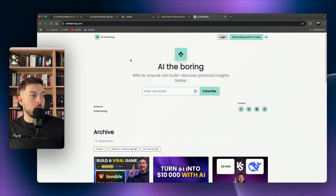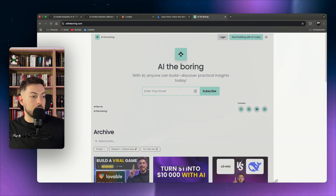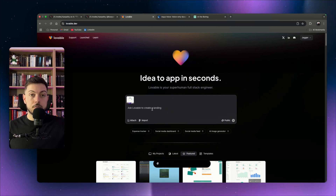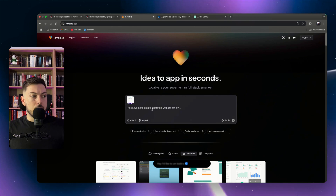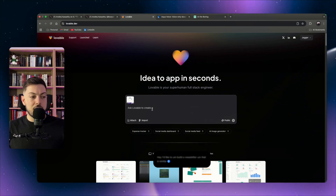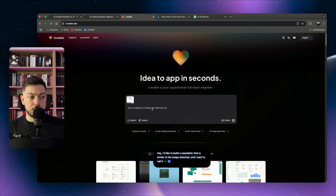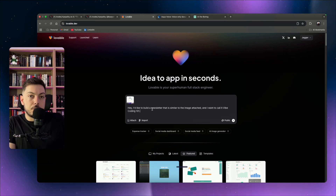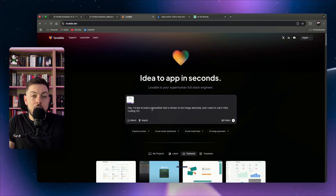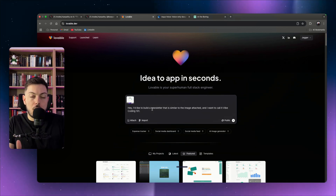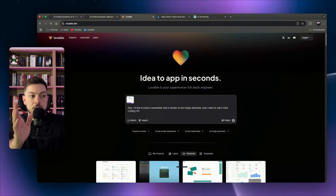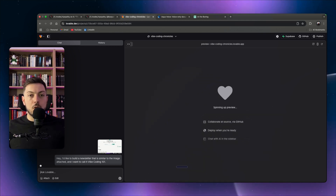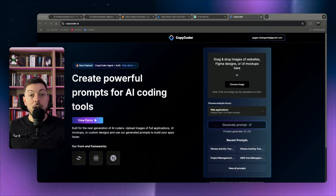The tool is Aqua Voice. For example, coming back to Lovable, I take a screenshot of my blog 'AI the Boring,' drag it into Lovable, then hold my control key and speak: 'I'd like to build a newsletter similar to the image attached, and I want to call it Vibe Coding 101.' It picks up that I changed my mind mid-sentence — it's not just transcribing, it actually understands what you want to say. Then I hit Enter and I'm done.